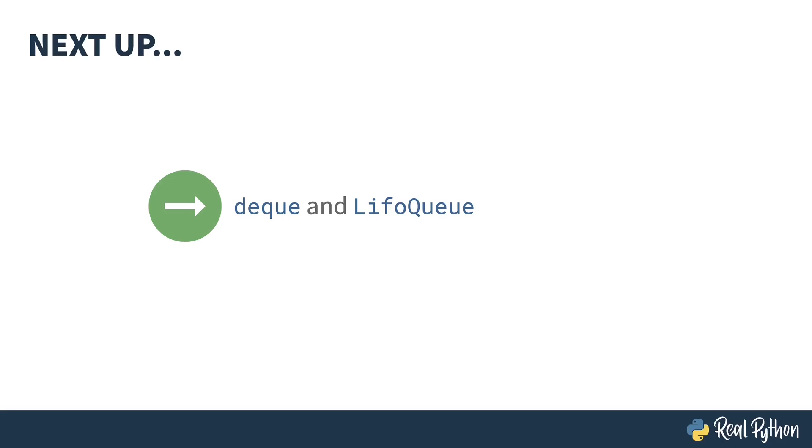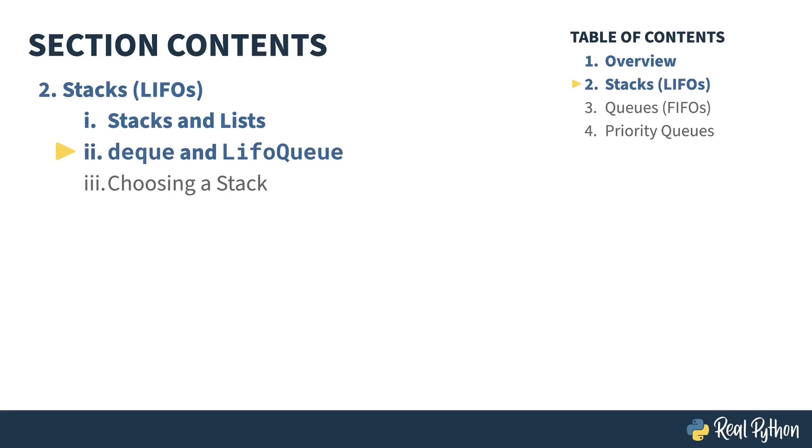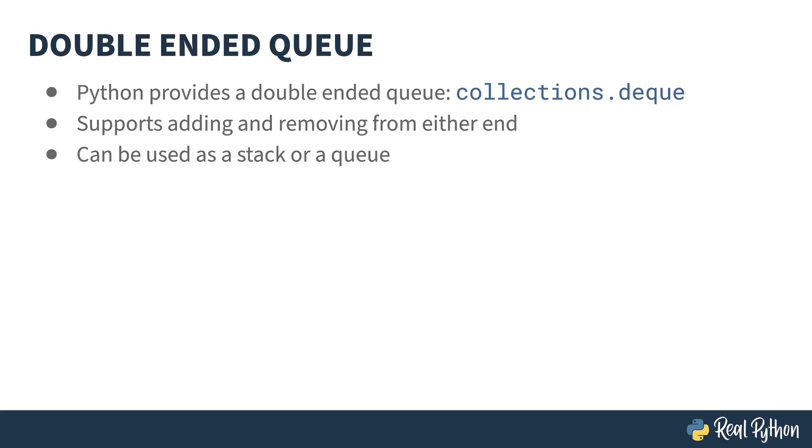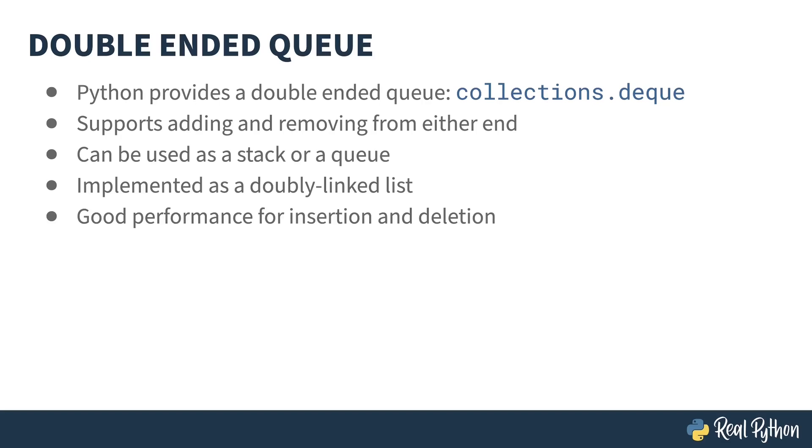In the previous lesson, I showed you how to use Python's built-in list as a stack. In this lesson, I will show you how to use the double-ended queue and LIFO queue structures instead. Inside of the collections library, you will find a double-ended queue called deque. A double-ended queue is one that supports adding and removing items from either end. And because of this, it can be used either as a stack or a queue. Underneath the covers, deque is implemented as a doubly linked list. It has good performance for insertion and deletion, but poor performance on random access. Let's see it in practice.